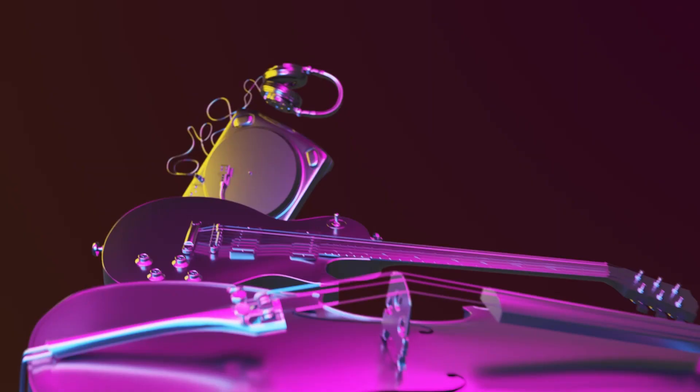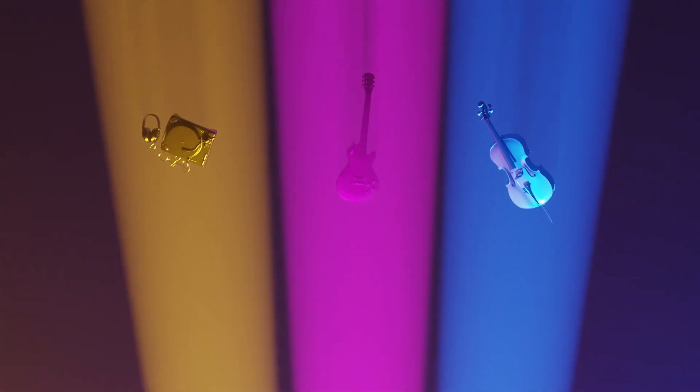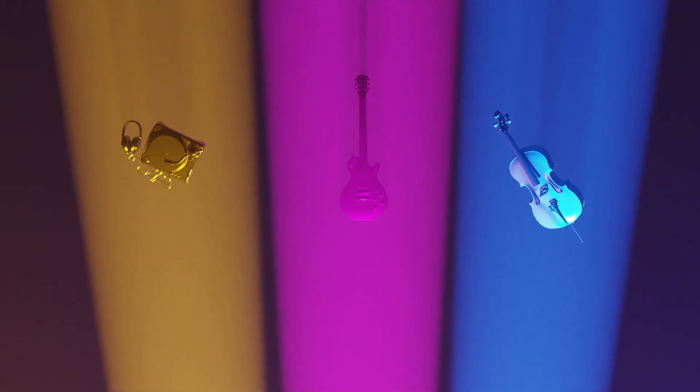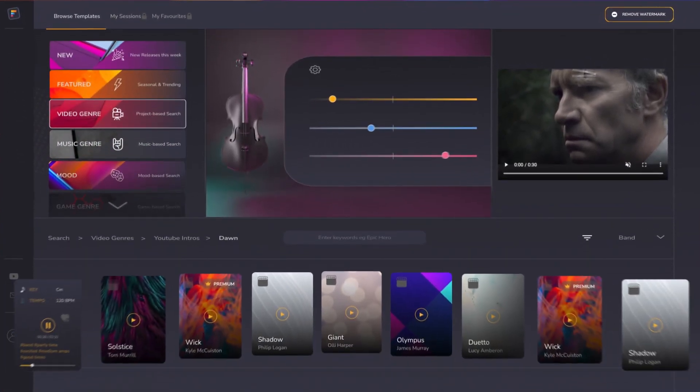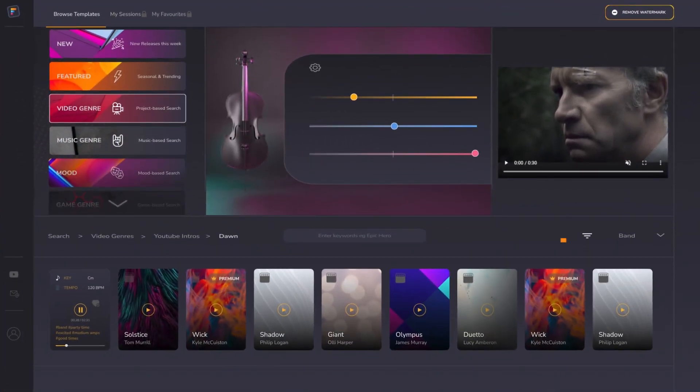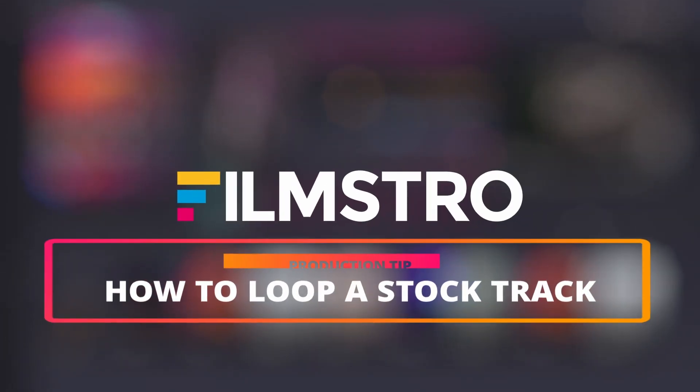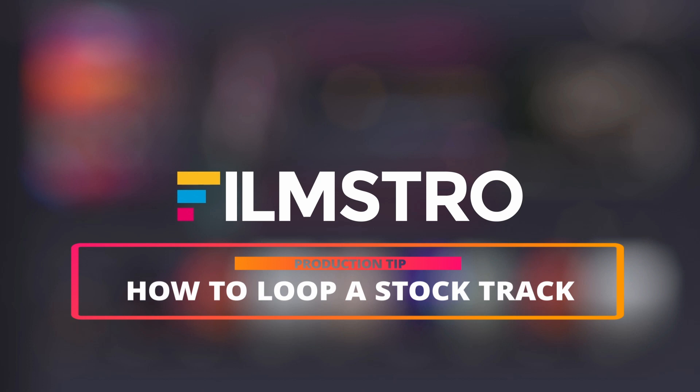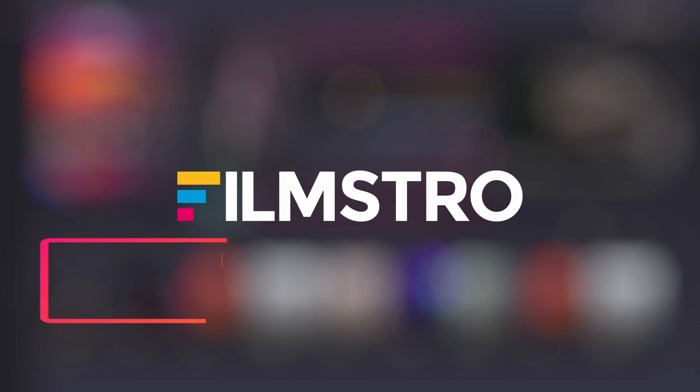Hey guys, in this video I'm just going to go over how to make a stock audio track as long as you like by creating loops, and they have to be perfect loops of course. That's what we're going to go over today. Let's get into it. Now this will work on absolutely any stock audio track you like from whichever provider you're using.